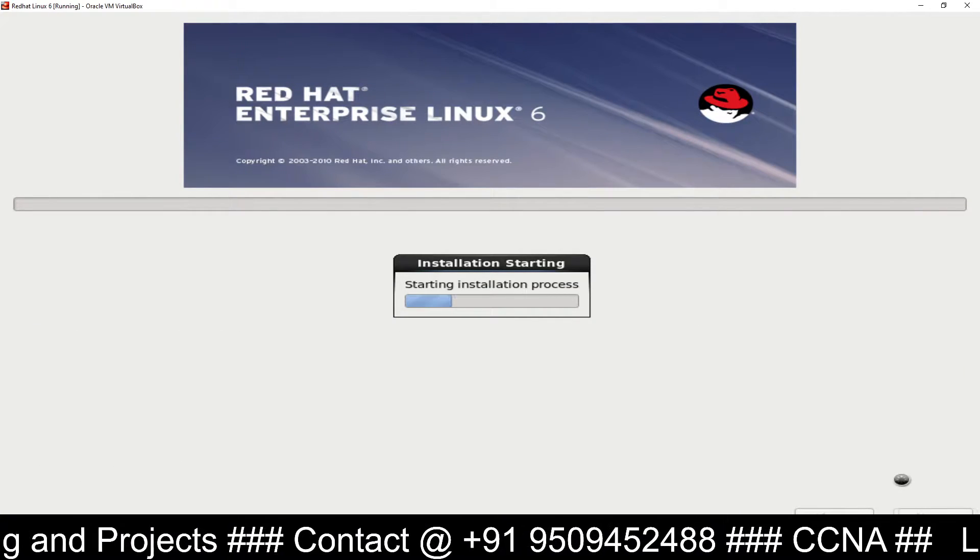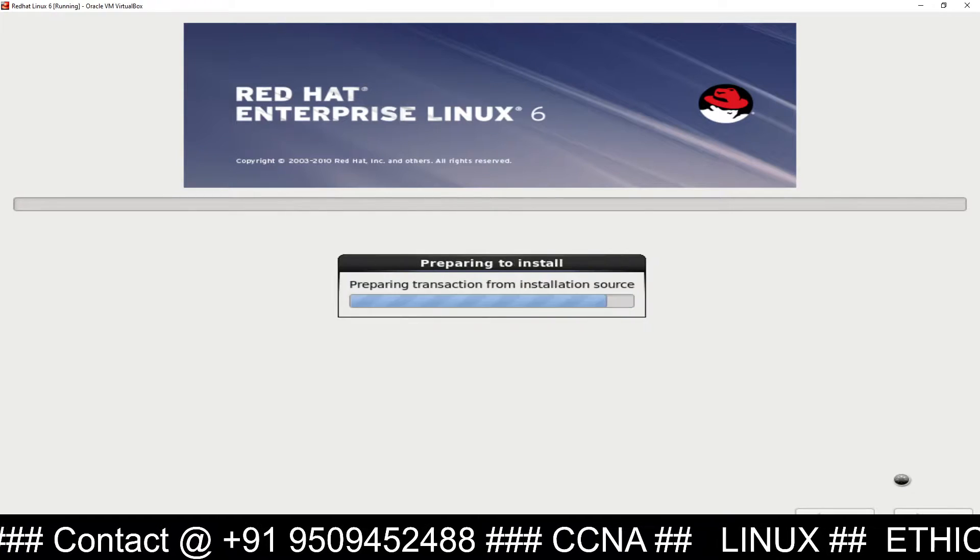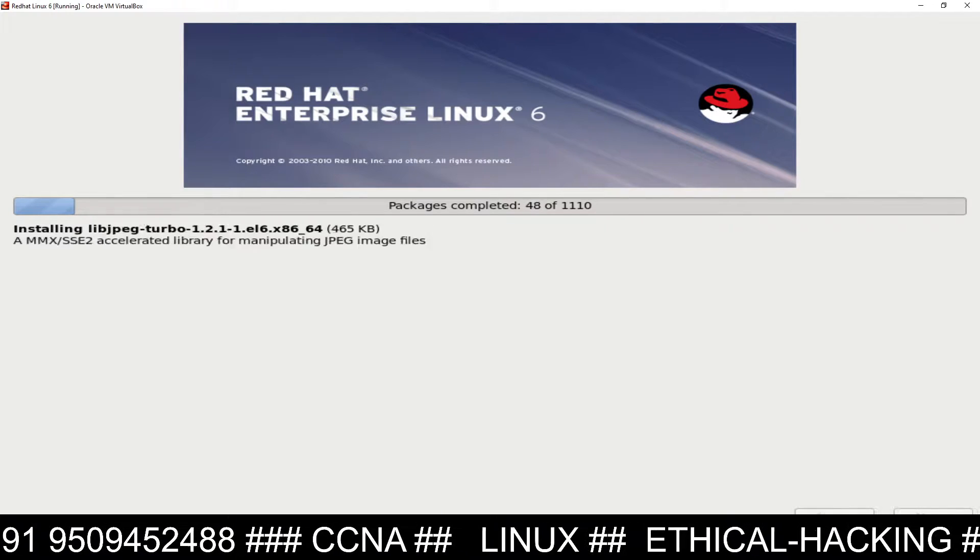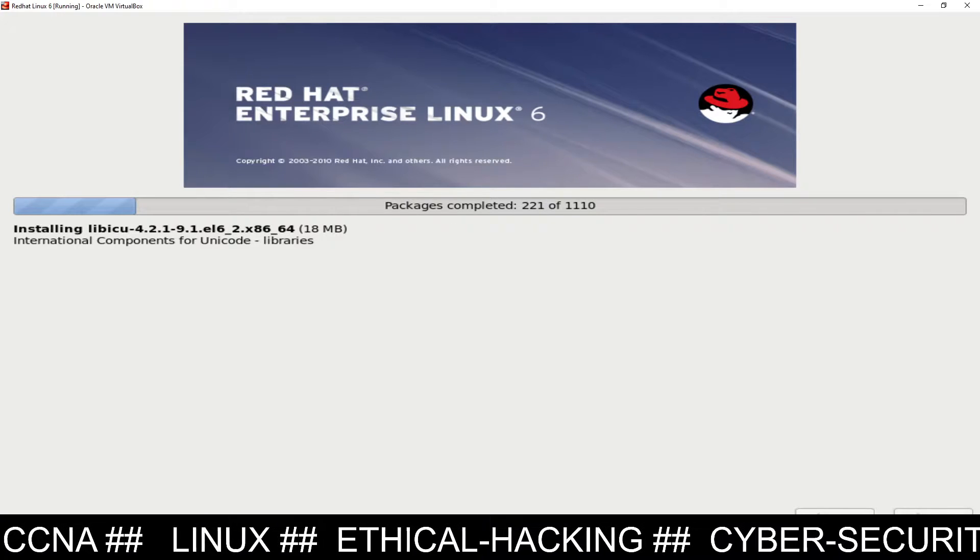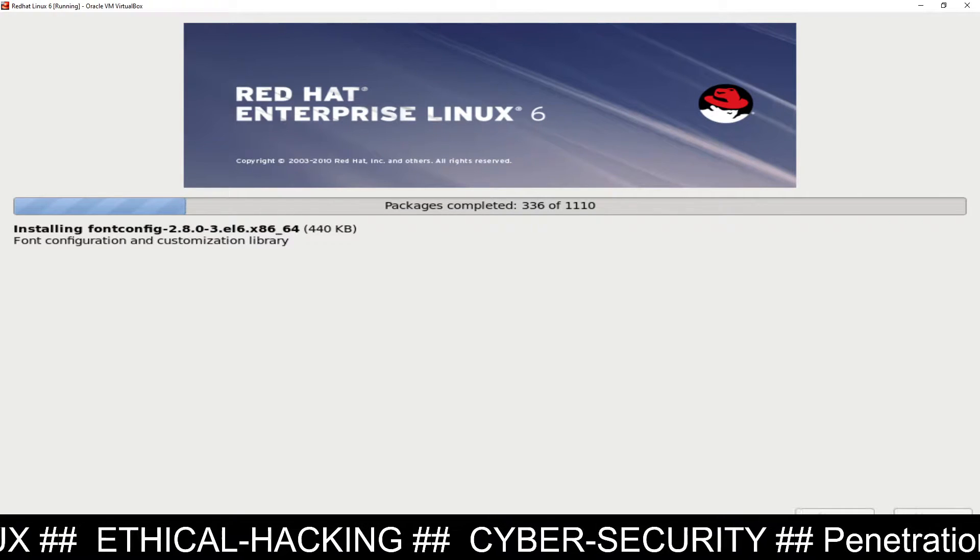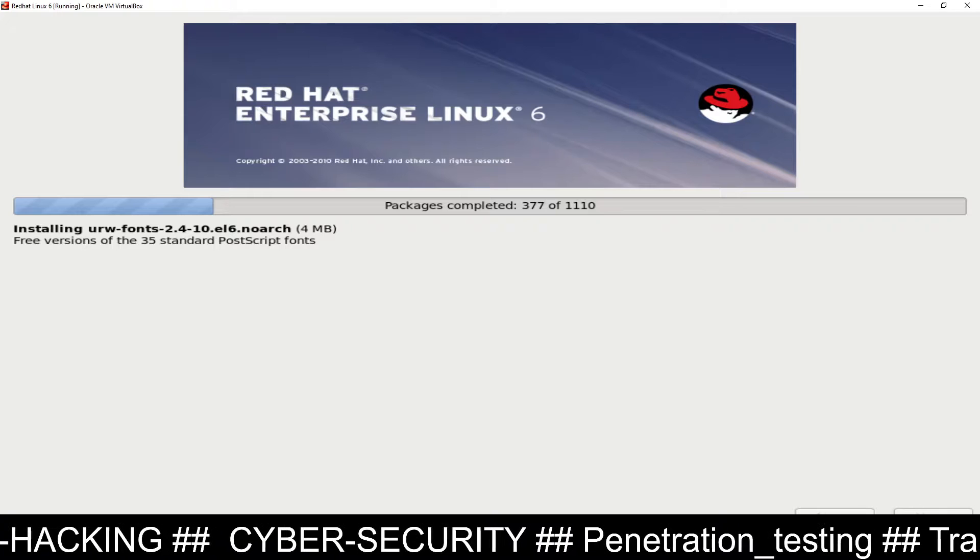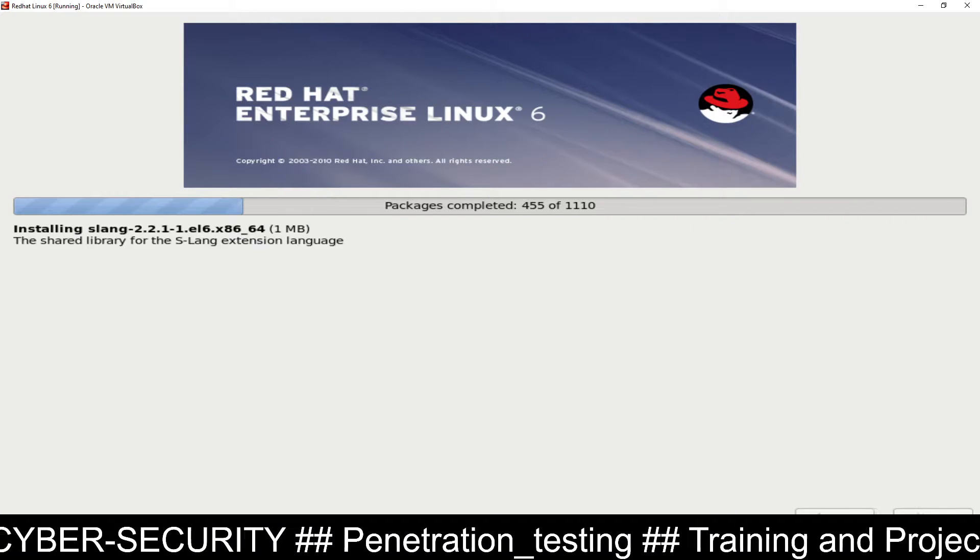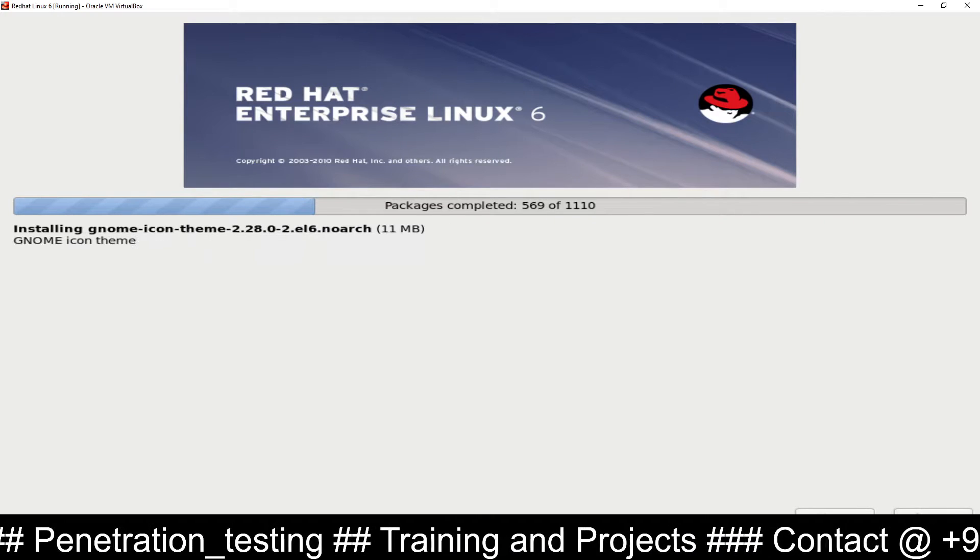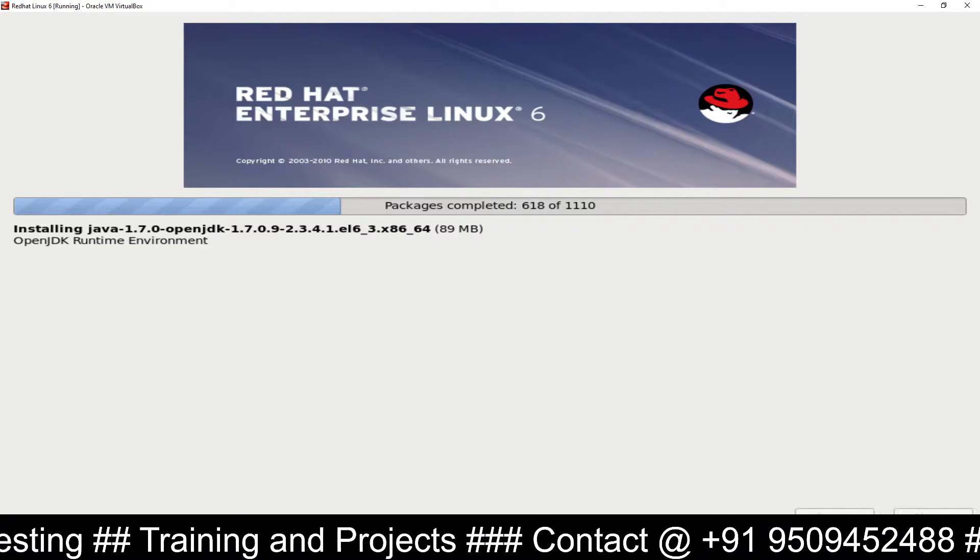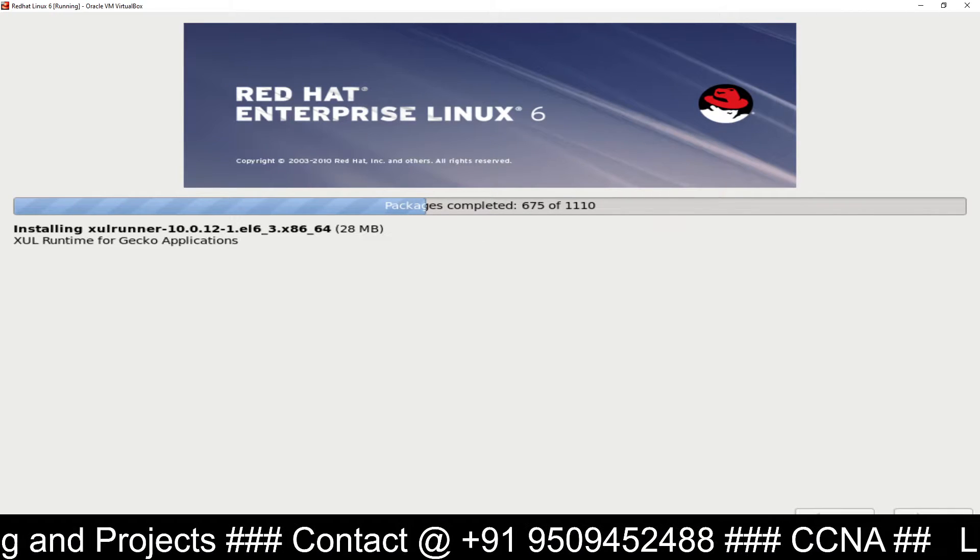It will start the installation. This installation will take up to two to three minutes depending on your hardware configuration - how fast your processor is, how much RAM you have, which RAM you are using, either DDR2, DDR3, DDR4, or DDR5. There are DDR5 RAM also in the market right now. If you are using DDR5 it will take less time. It also depends on your processor - which processor you are using: Core i3, Core i5, Core i7, Core i9, which generation, first generation, second generation, up to 12th generation. There are up to 12 generation processors. If you are using a newer processor it will take less time. Also it's a little bit depending on your hard disk. If you are using SSD hard disk that will be better, that will perform much better than your previous hard disk. You can see out of 1,110 packages we have successfully installed more than 600 packages, so only 400 packages remaining.